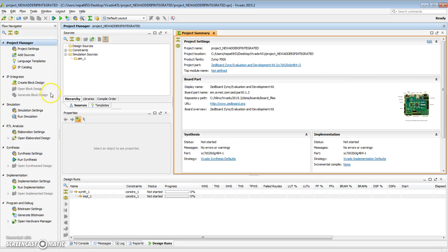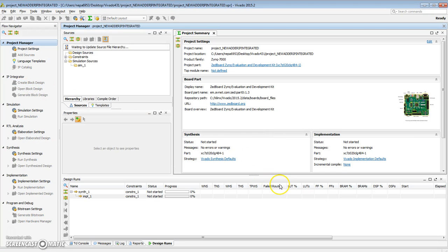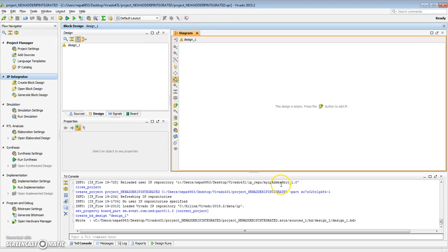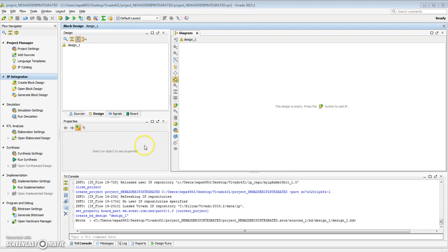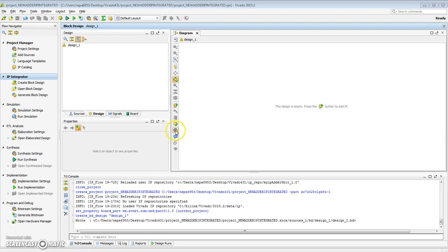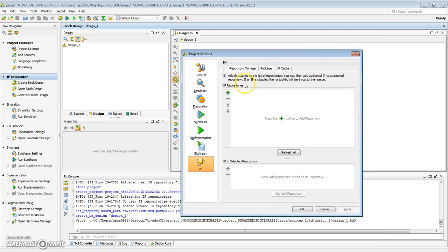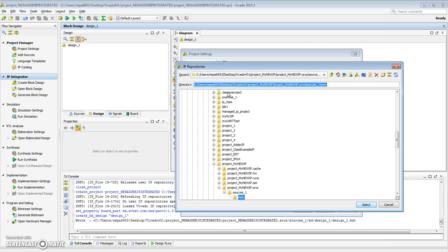In this case, I want to create a new block design. Call it design_1. Let me refresh my IP repository. What I want to do is click on IP Settings, which brings up the IP window, and I want to add the repository that I just had.